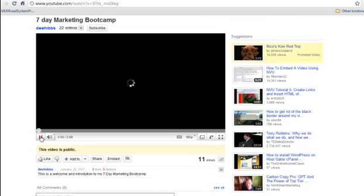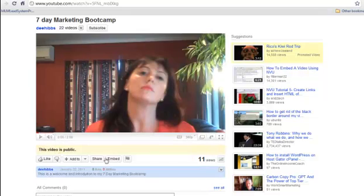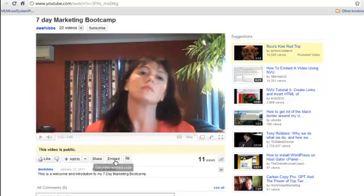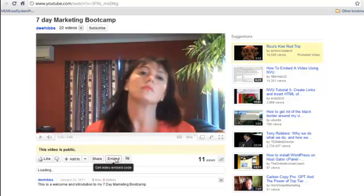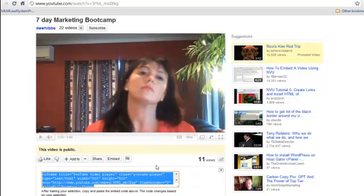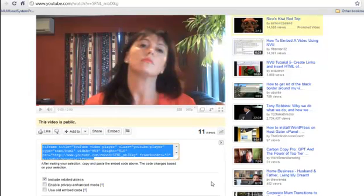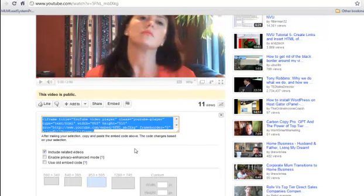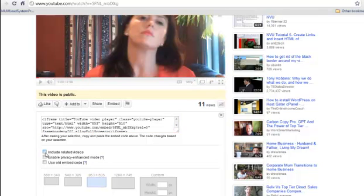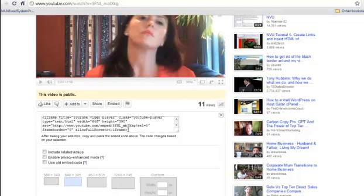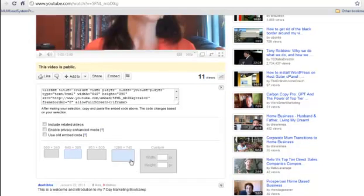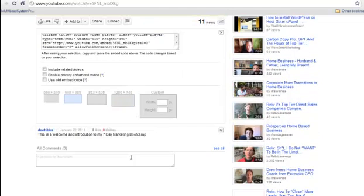If you click on embed, okay, what we've got here is we've got the embed code. We don't want to include related videos afterwards so click on that. We'll do it at 640 times 385 for now. As you can see it's changed it up here. We might want to go smaller but we'll do that once we get into the widget.